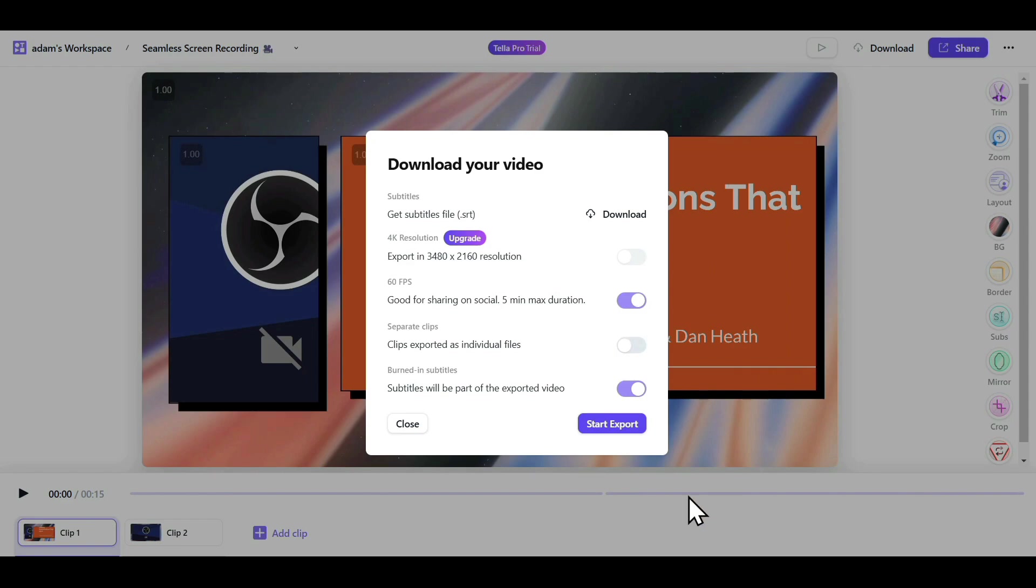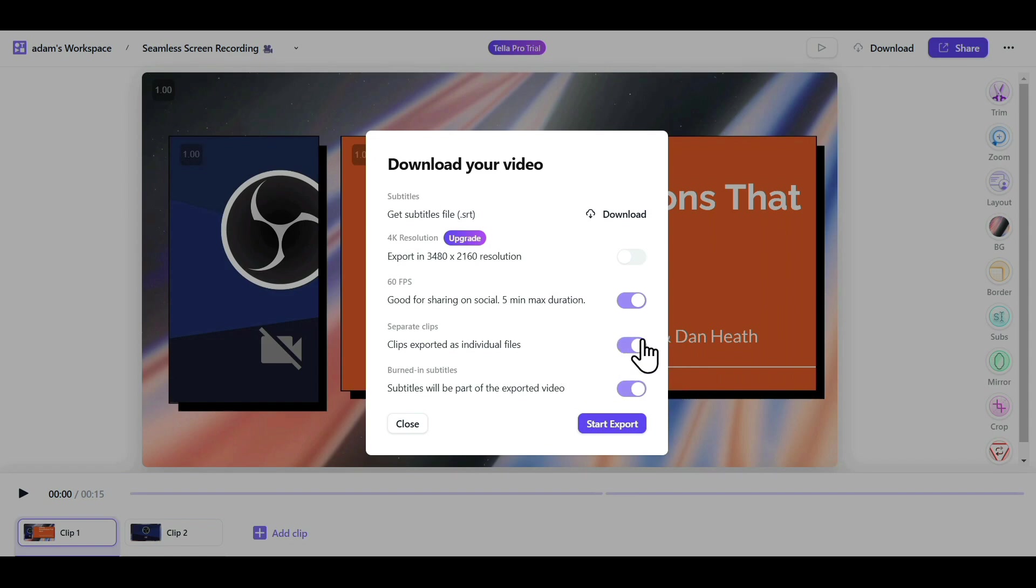If you want your clips to be downloaded as a single video, you can keep this option off. But if you want to download individual files, you can keep this option on.